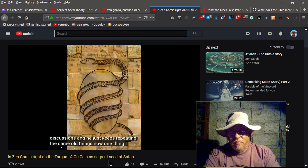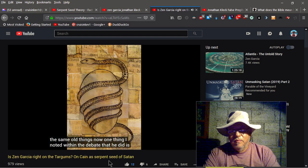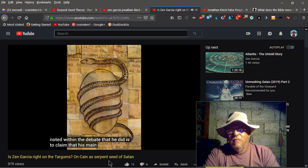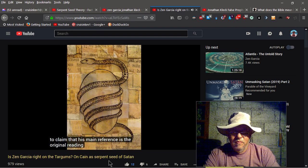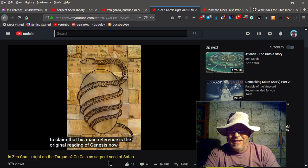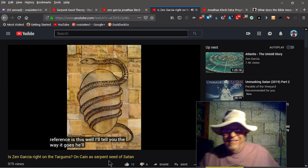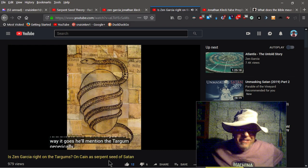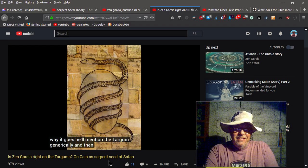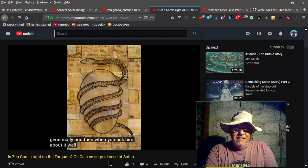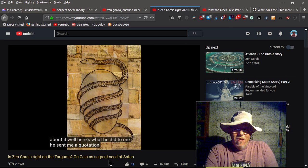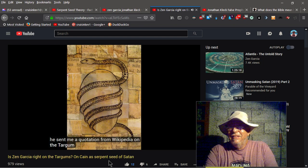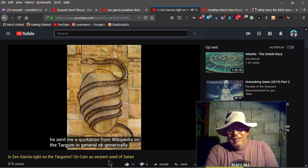And we've had discussions where, even on a YouTube comment section, he's posted as much as what amounted to six pages worth of material as a reply to me, which I told him I actually appreciate quite a bit. I love getting into that level of detail. So we've had very detailed discussions and he just keeps repeating the same old things. Now, one thing I noted within the debate that he did is to claim that his main reference is the original reading of Genesis. Now, what reference is this? Well, I'll tell you the way it goes. He'll mention the Targums, generically.